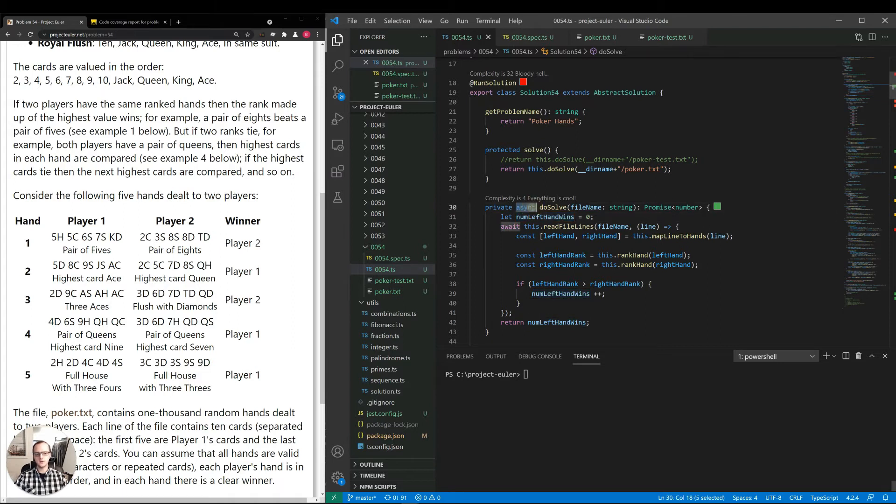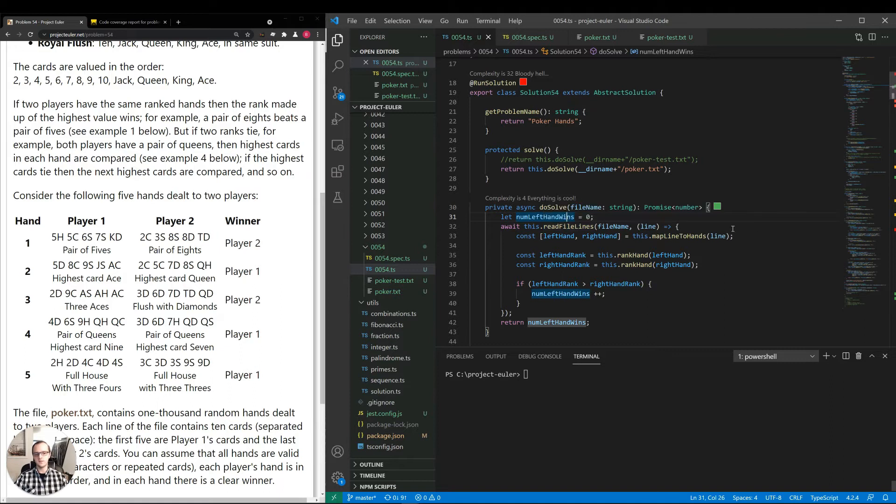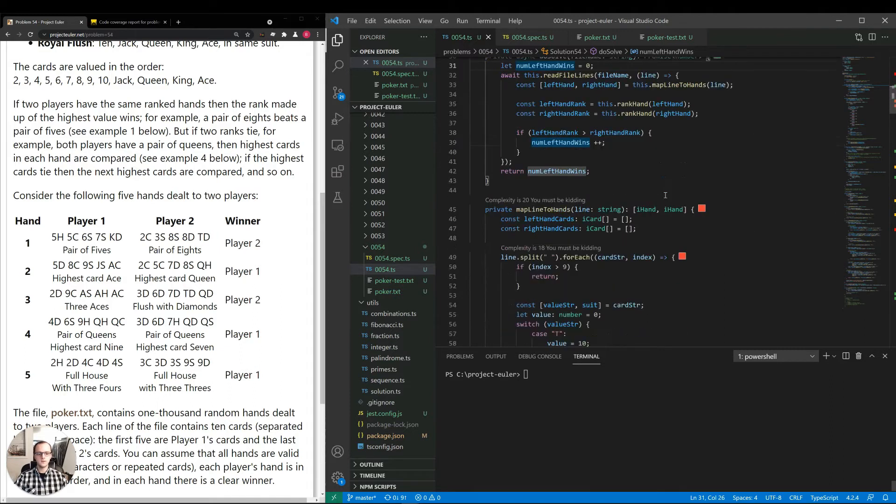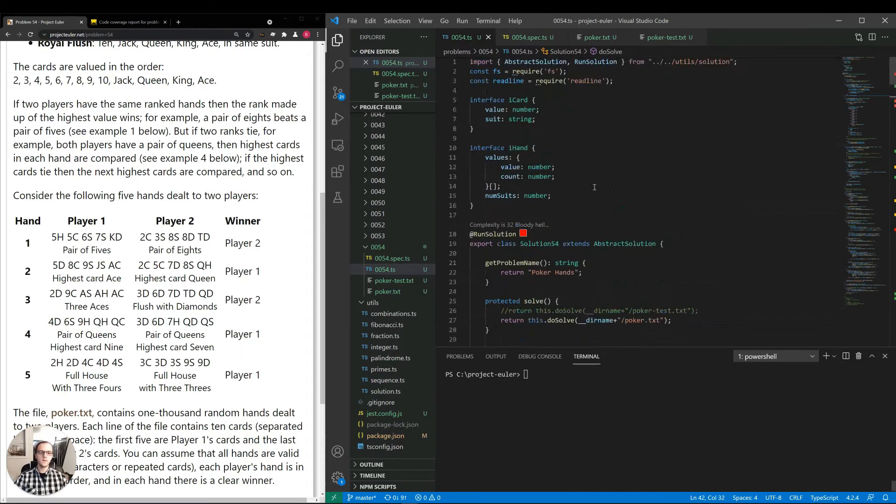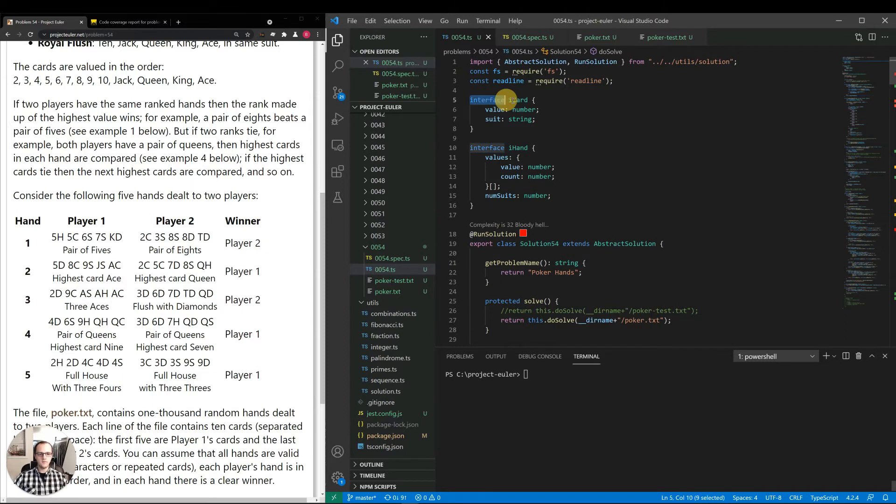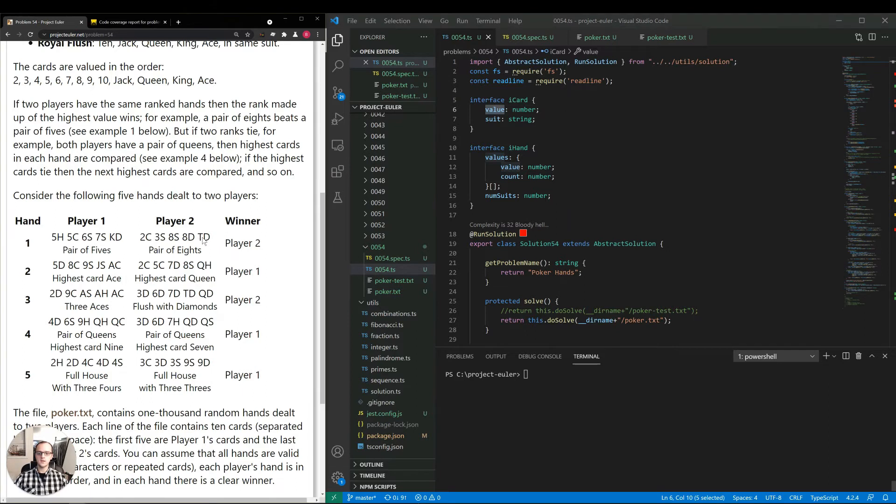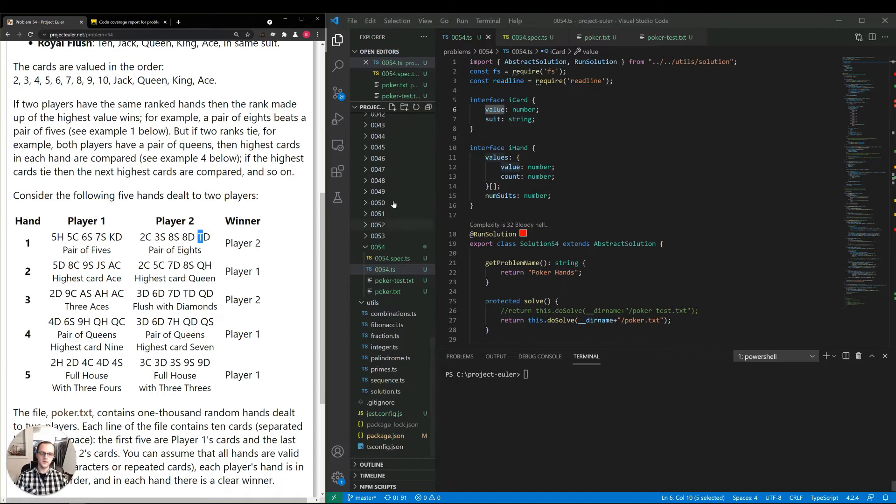Notice this is asynchronous just because the method to read the file lines is itself asynchronous. So coming down here, first let me come up here and talk about how I defined an actual card. So for the card, I have an interface which says card value, which is a number. Values such as T for 10 or queen or jack are mapped to numbers such as 10, 11, 12, 13, 14, ace being 14.